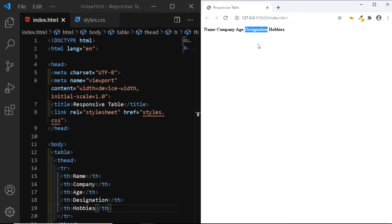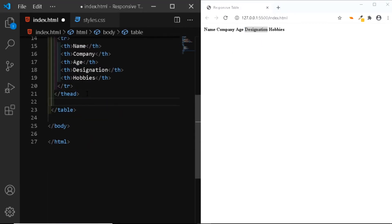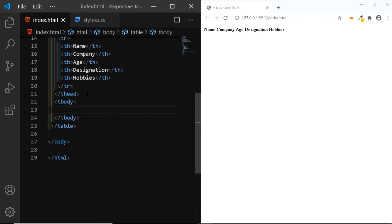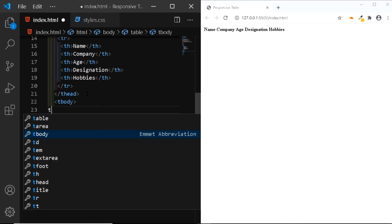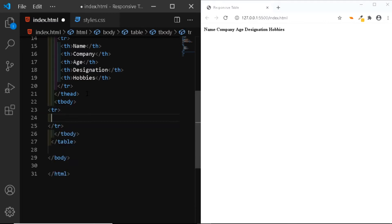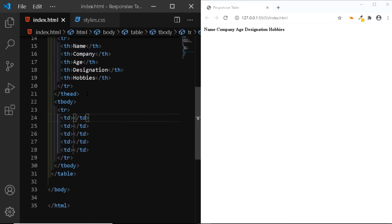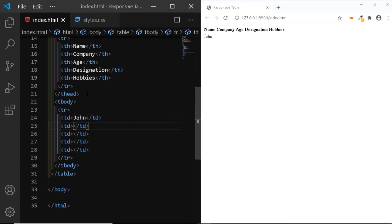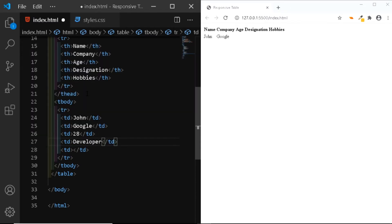Now let's start working on the body of the table. Just below the thead tag, we'll be adding the tbody tag. The body of the table will contain a total of 3 rows. Just like the header row, this row will also contain a total of 5 columns, but this time we'll be using the td tag. Here, let's add the name John. John works at Google. He is 28 years old. He is a developer by profession. And his hobby is swimming.